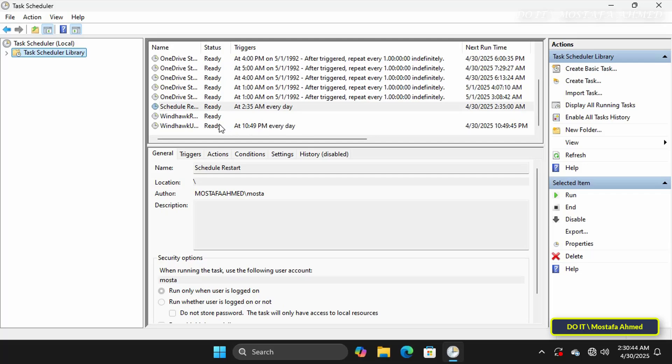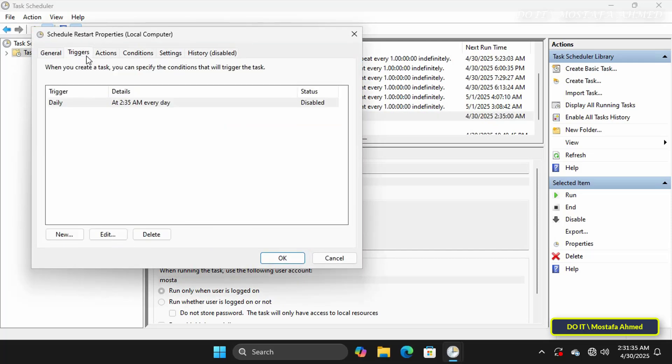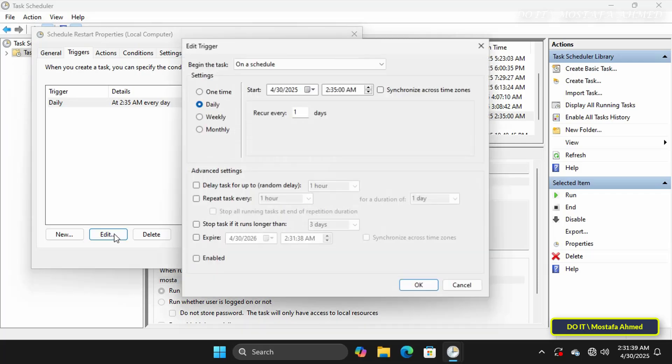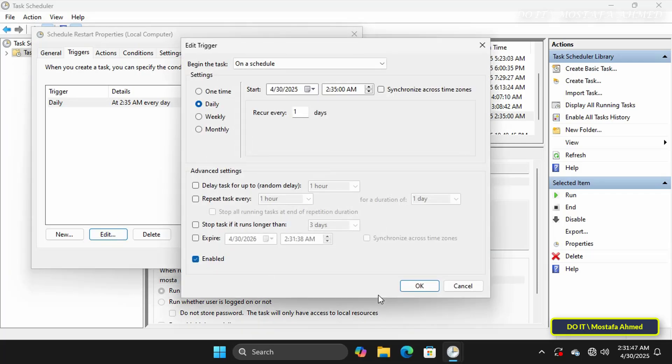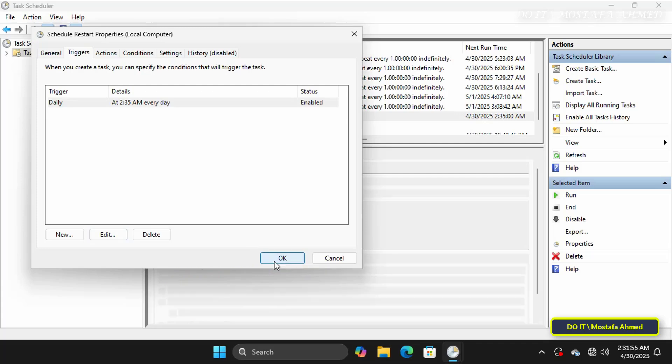But I forgot something. Double-click the task. If the task status is disabled, click on the Triggers tab. Click on the Edit button. Select the Enabled option to enable this task, and click OK.